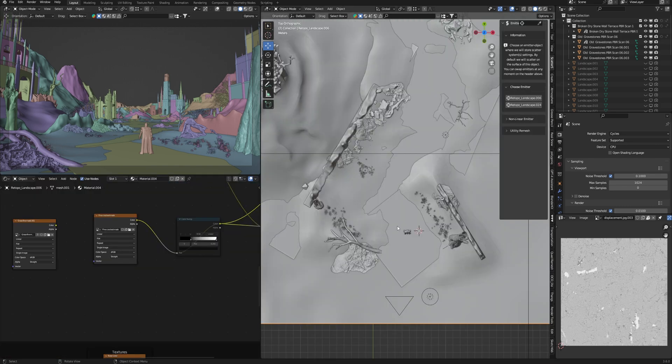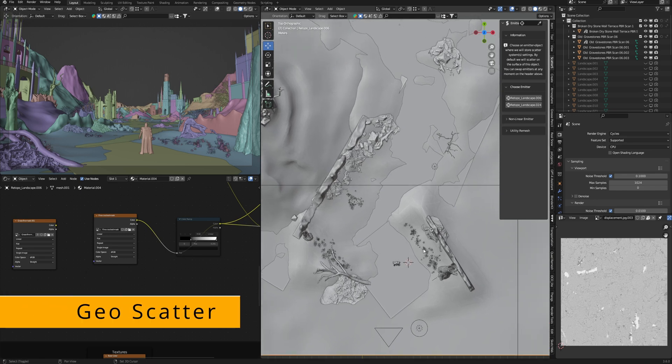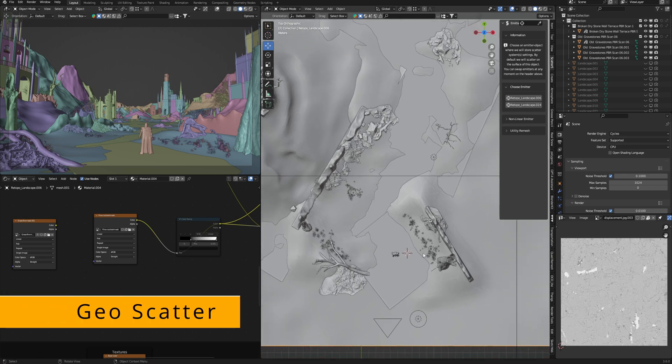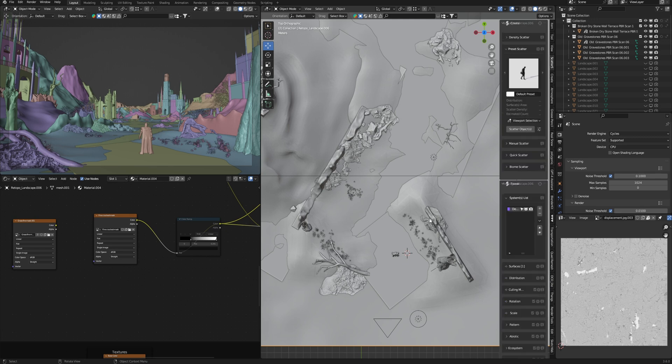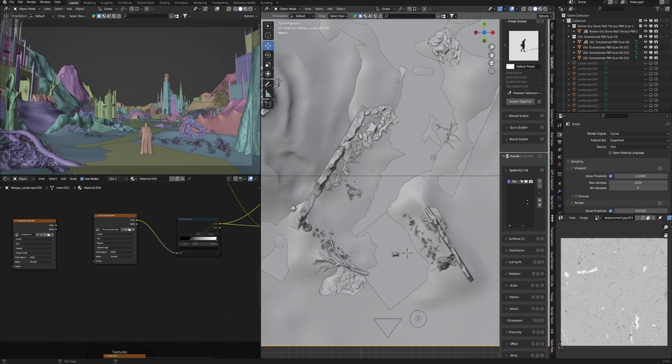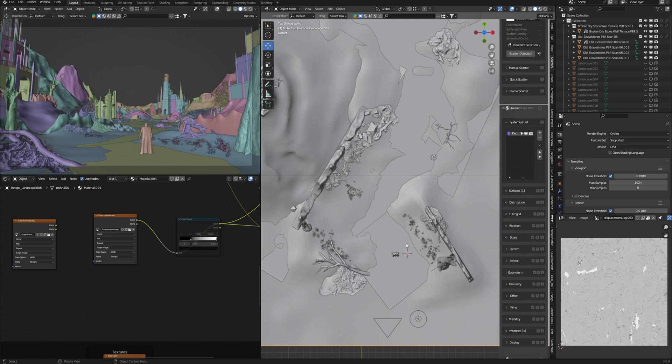For this purpose I always use GeoScatter, which allows me to create a scatter system. One thing that I definitely like more is it creates a texture map to impact where I want to see this grass.